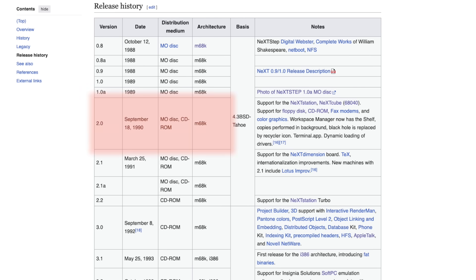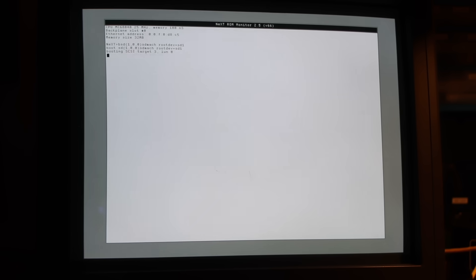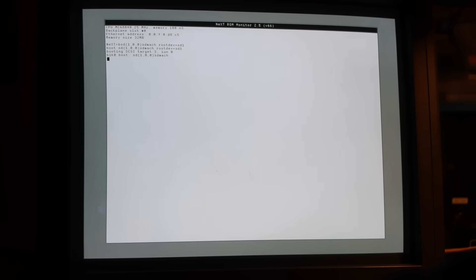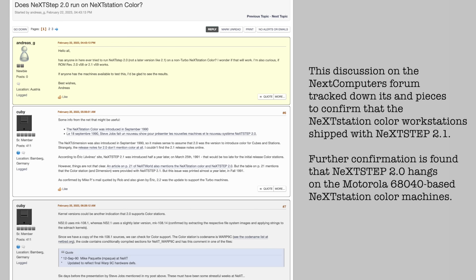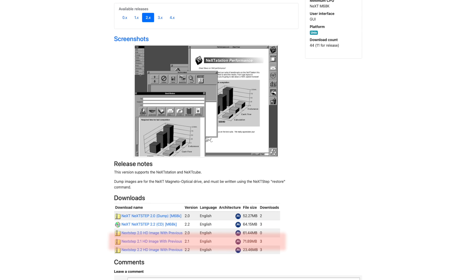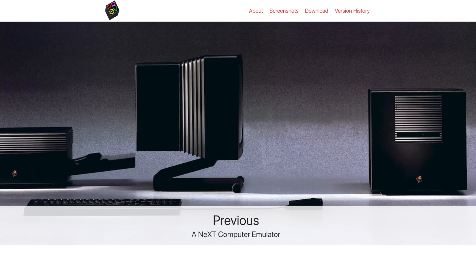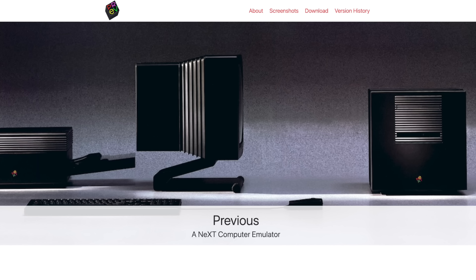But during parallel investigation, I discovered a more important issue. NeXTstep 2.0, even though released along with the NeXTstation and NeXTstation Color, actually isn't compatible with the latter. It simply won't boot. For the NeXTstation Color, you need at least NeXTstep 2.1. But that version is only available as a hard disk image meant for use with the Previous emulator. It really looks like I'll have to dive into the emulation topic, but that's a story for next time.